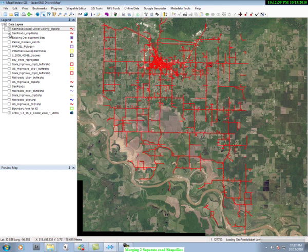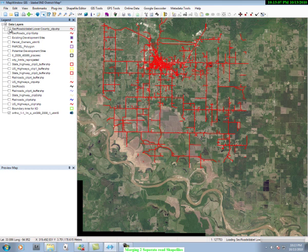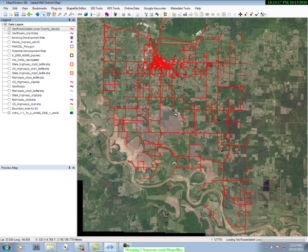If I go to the other road layer I can uncheck it and you can see the lower half of the image goes away. I can check it back and the roads come back. So you can see there are two separate layers here, or two separate shape files.